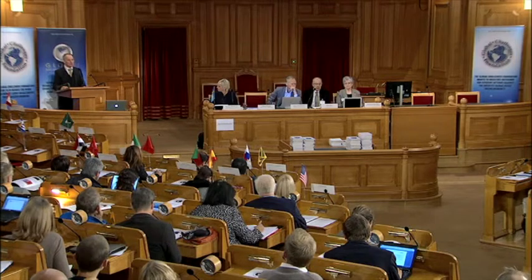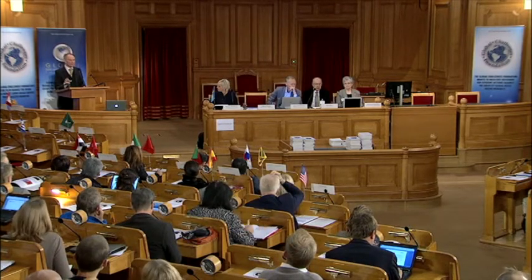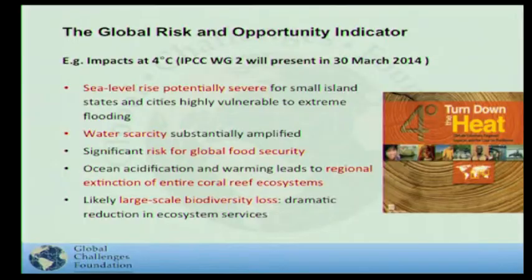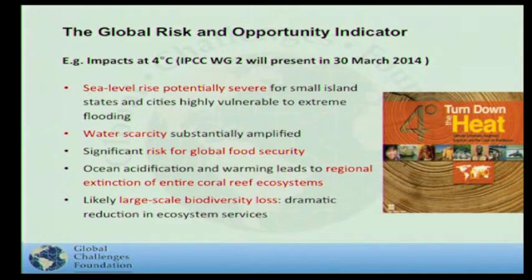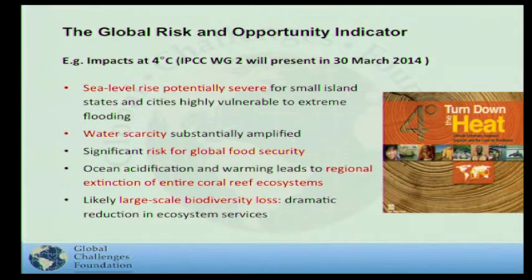If you look at climate, the kind of impact we will see if the world would reach four degrees, six degrees, or even more, are almost unthinkable. We will see sea level rise that could be really catastrophic, water scarcity, risk for global food security, regional extinction of species and coral reefs, and large-scale biodiversity loss. We can really start pushing this planet into a state where we don't know what's going to happen. That is why we look on the impact side — it's so severe that even if the probability is low, we need to look at this.